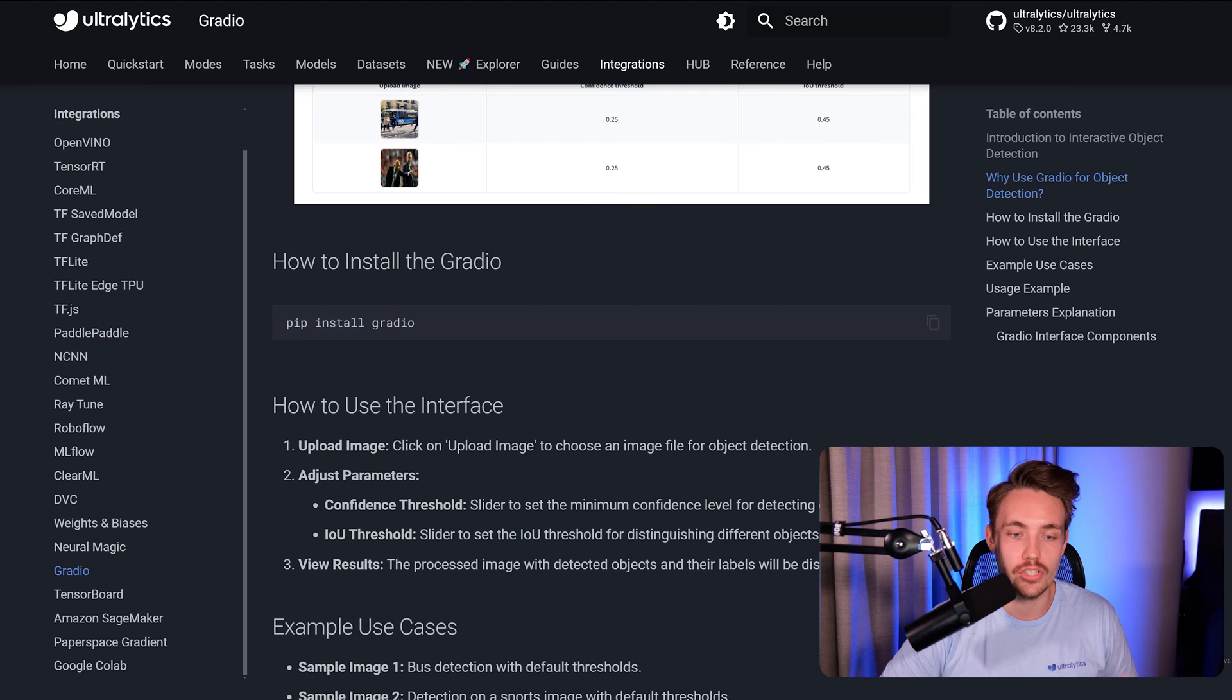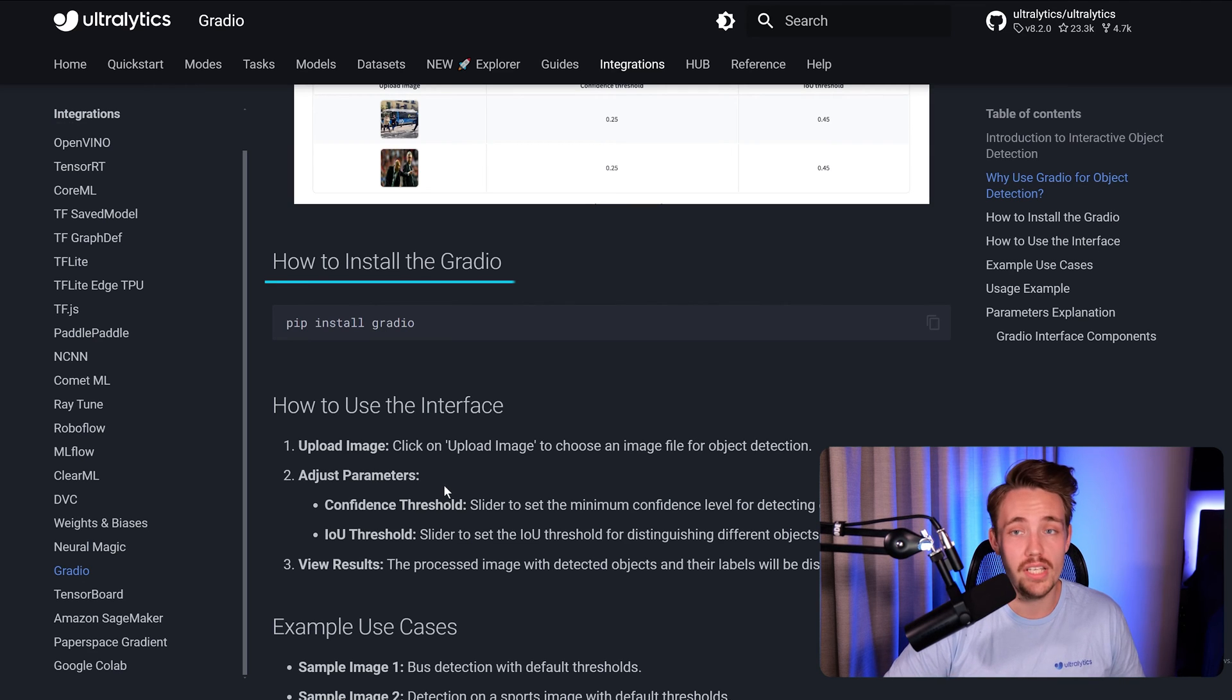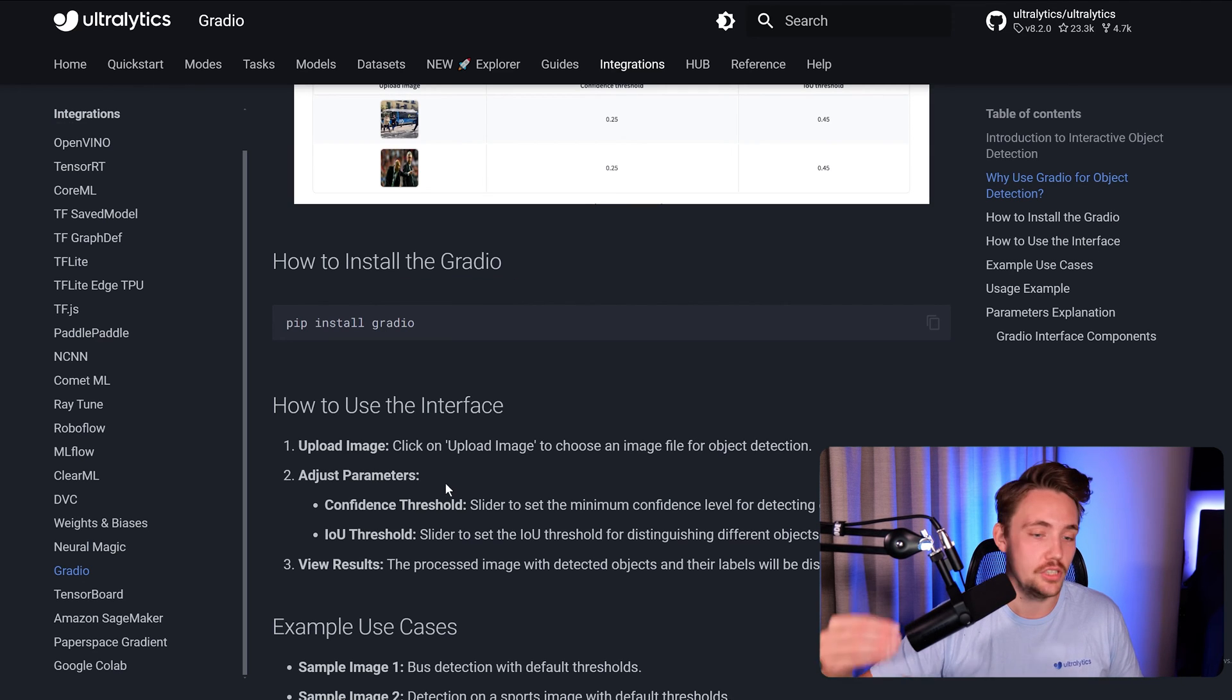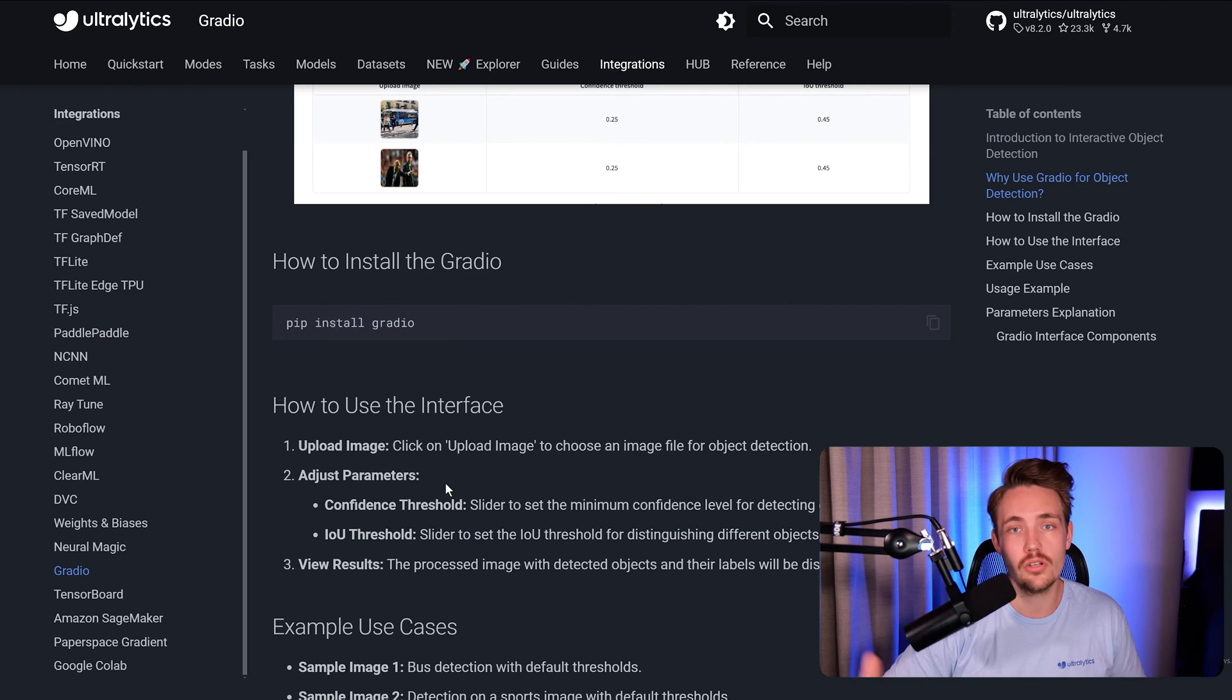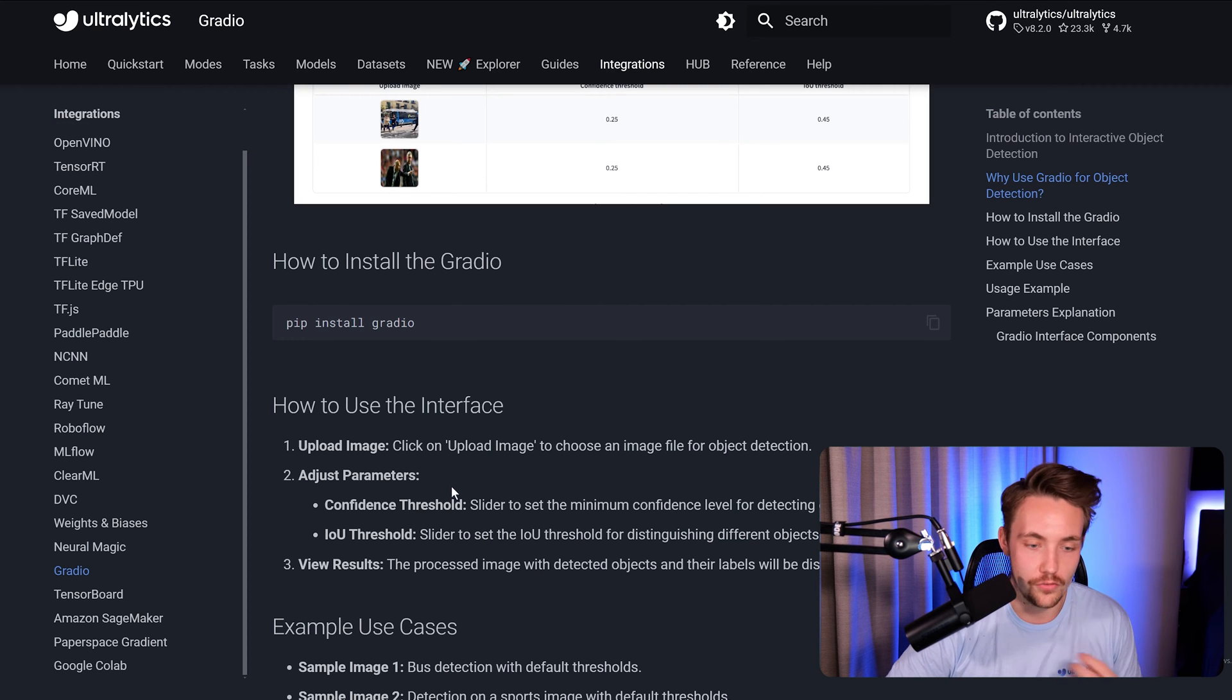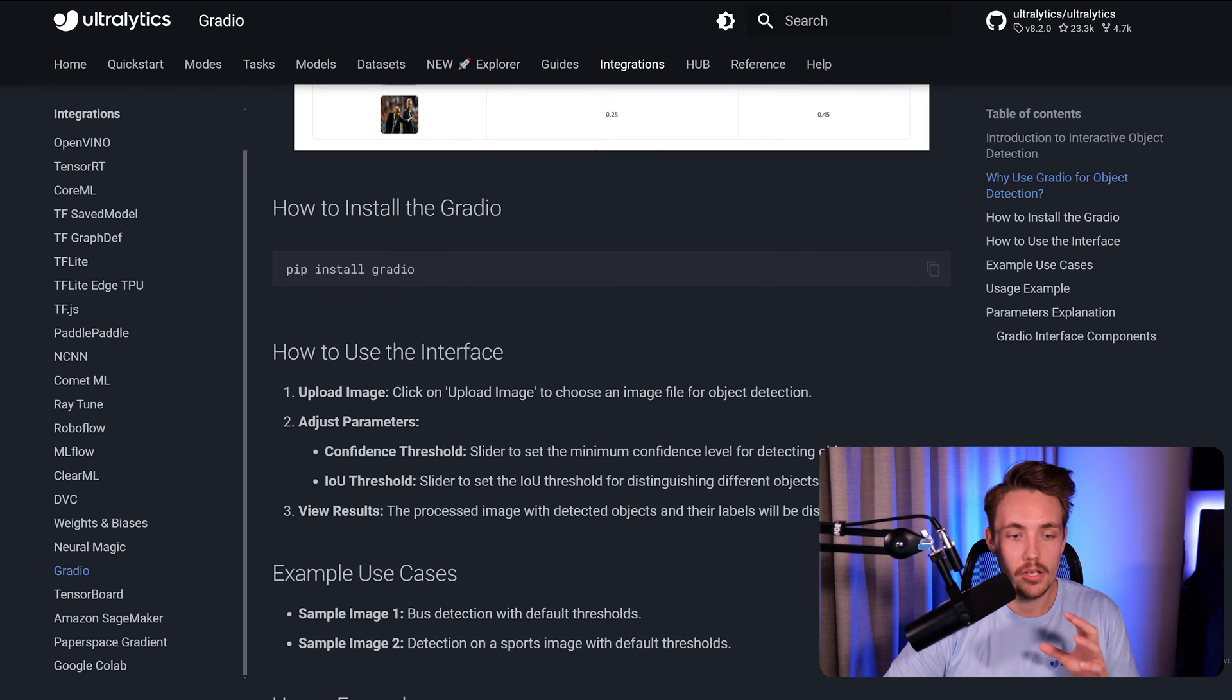If we just go a bit further down, we can then see how to install Gradio, which is pretty easy. Just as with Ultralytics, we just need to pip install and then Gradio.